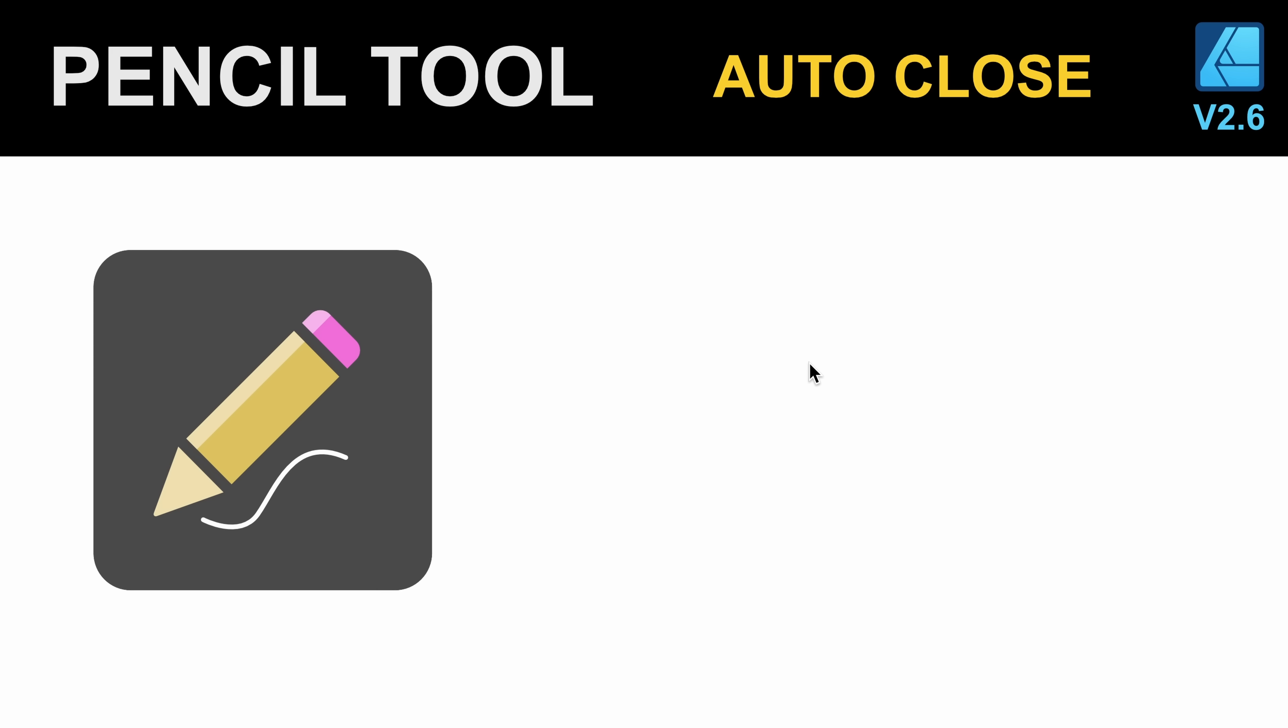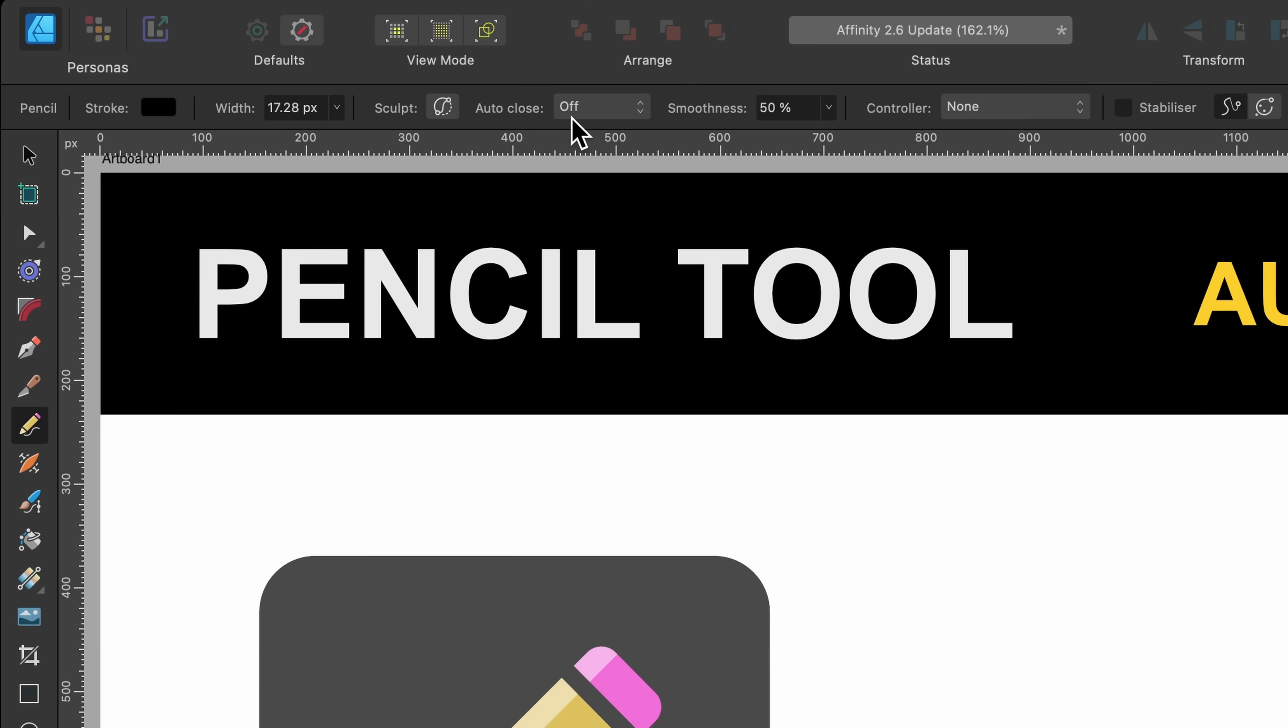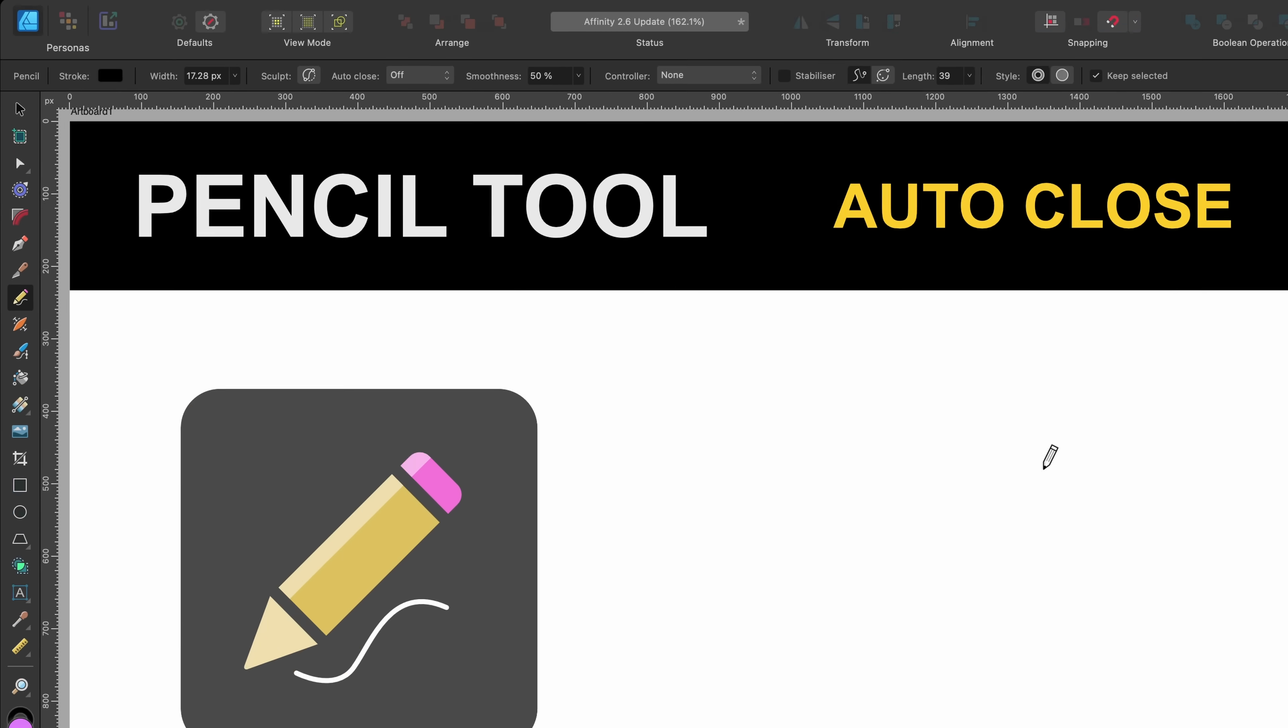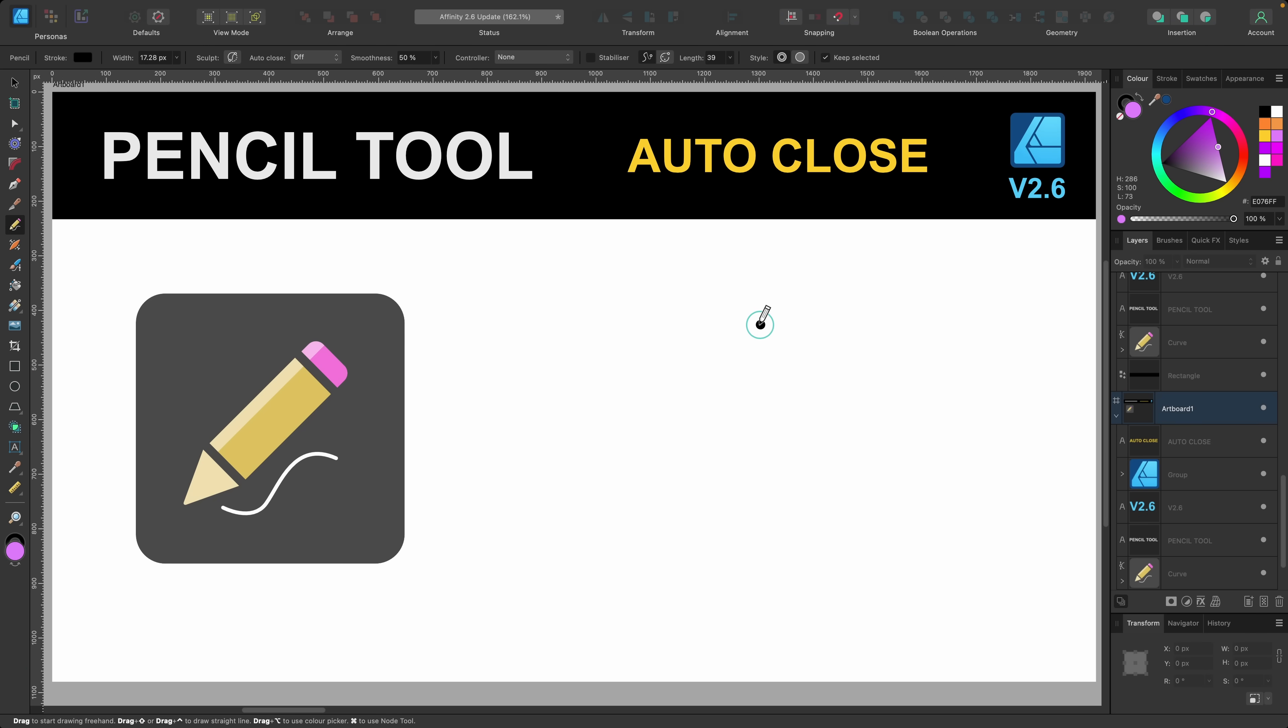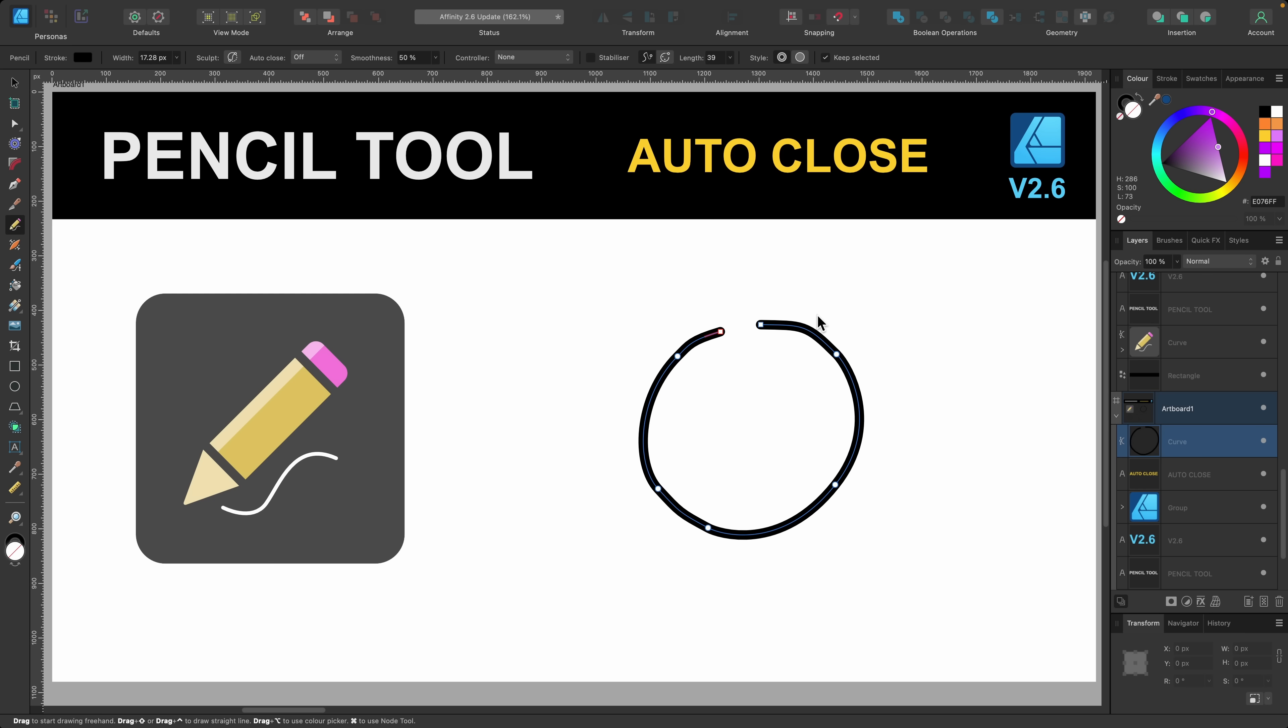First up is the pencil tool and this time we have more options for auto close. So if I just go into the pencil tool now, shortcut N, if we go up to the context toolbar you see it says auto close off. So if I go ahead and draw out and just let go you see the lines aren't connecting there. So that's with it off, it's not auto closing.